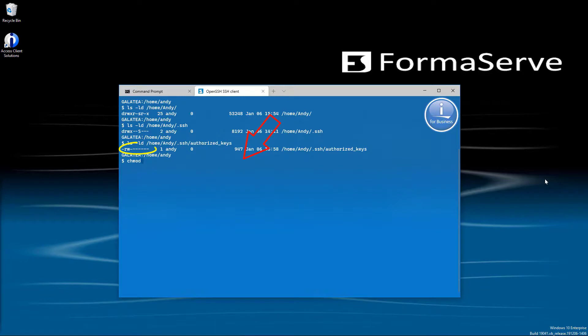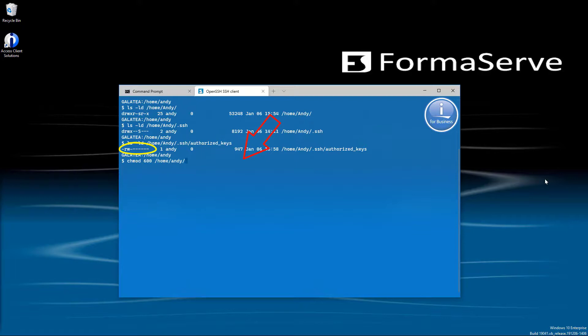If the authority is not -rw, we run the command chmod 600 this time /home/Andy/.ssh/authorized_keys.